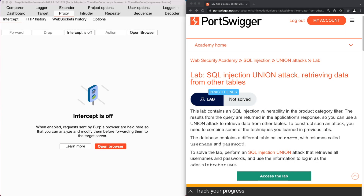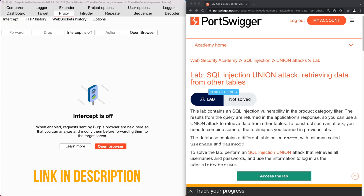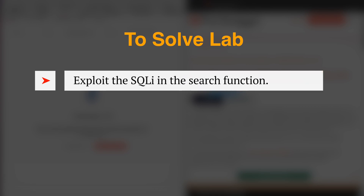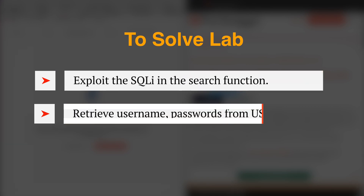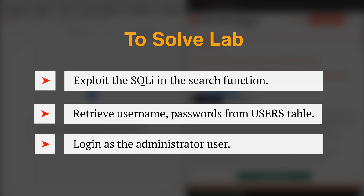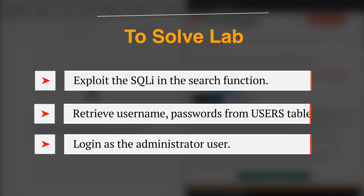For the purpose of this video, we use a SQL injection lab from Web Security Academy, and you can find the link to this lab in the video description. To solve this lab, we need to exploit the SQL injection vulnerability in the search function of the application to retrieve usernames and passwords from a table called users, and then log on into the application as the administrator user.